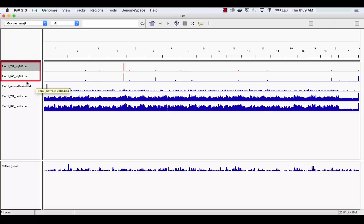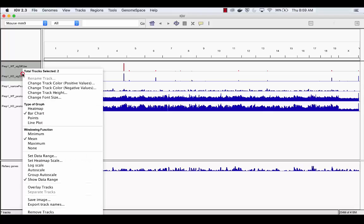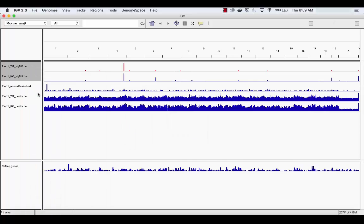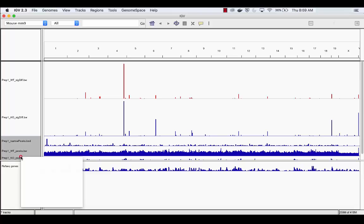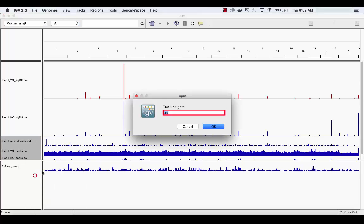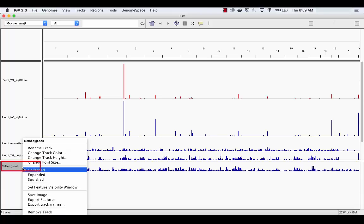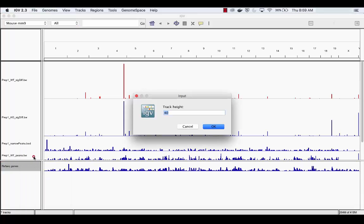Next, highlight both gene expression tracks and right-click. Change their track heights to 150. Then, highlight all three max output files and right-click. Change their tracks to 60. And finally, change the track of the mouse reference genome to 60.